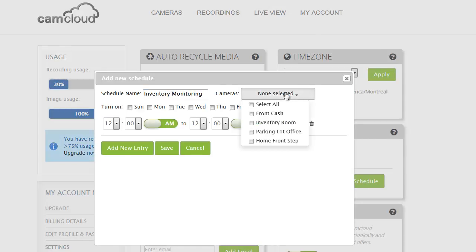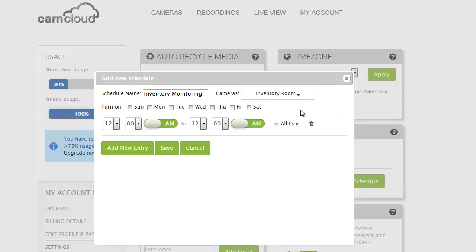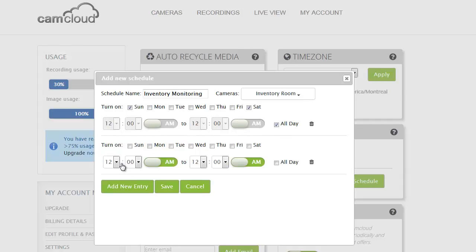Inventory monitoring. And I'm going to apply that to the inventory room. And this one is just on the weekends all day. That's one period during the week when I want the schedule to apply. And then I'm going to actually create another entry. And this is one of the powerful aspects of our scheduling feature is you can apply different entries, really up to 10 but really as many as you need, practically speaking.